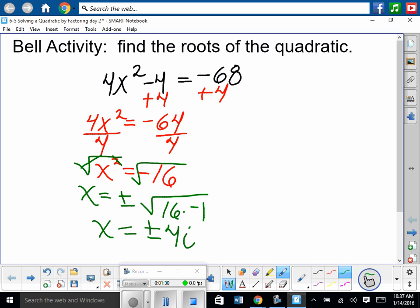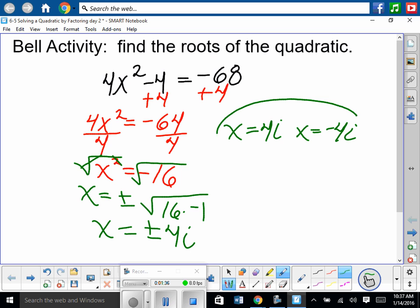So x is equal to positive 4i, and x is equal to negative 4i. Why is it not 4 plus i? Because it's plus or minus that answer. So 4 plus i is a completely different answer.